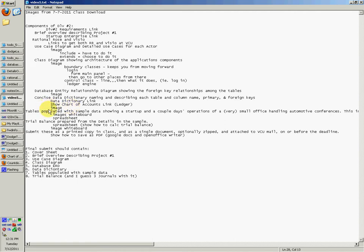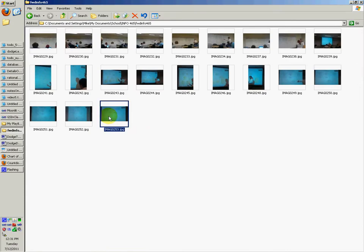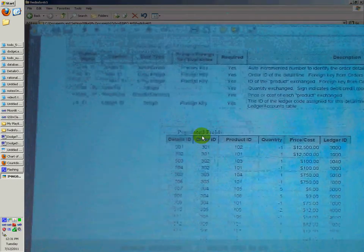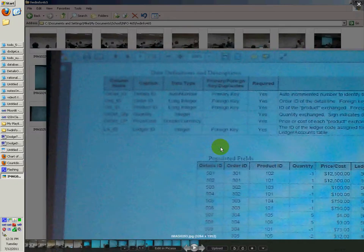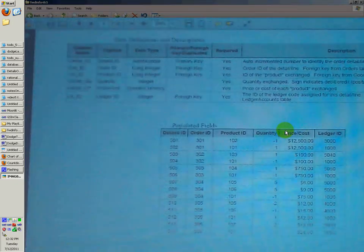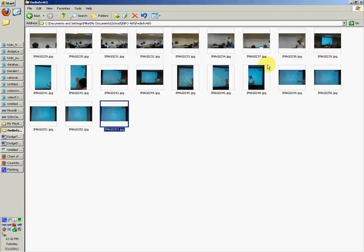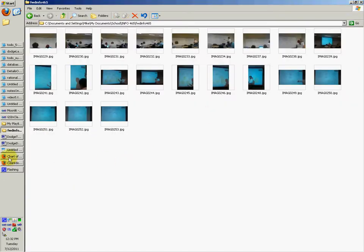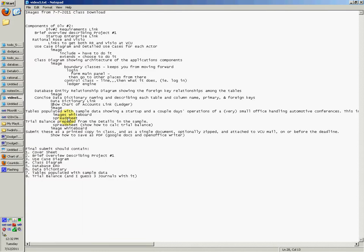An image of the data dictionary — this says data definitions and descriptions. This may just be part of the data dictionary. It should also show a table populated with sample data. I think that would be good — that would be the next requirement.